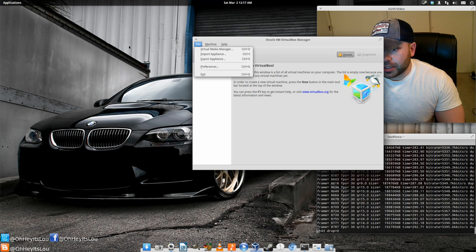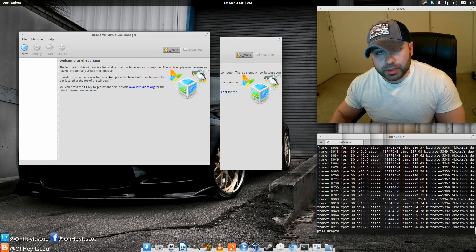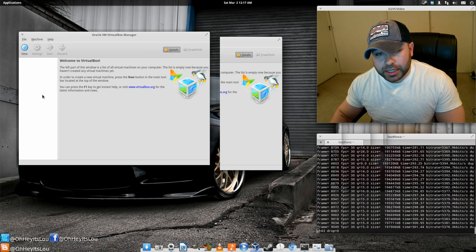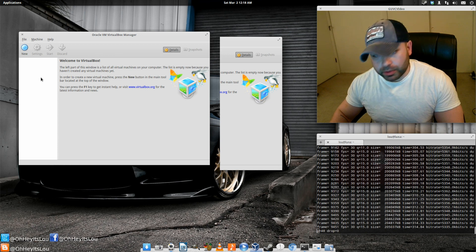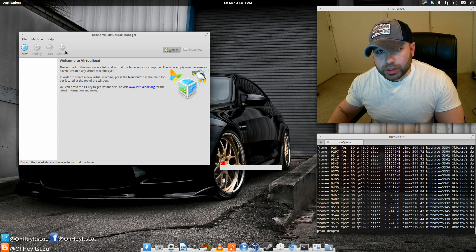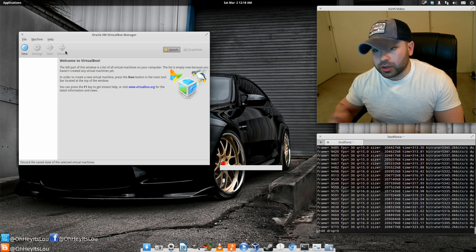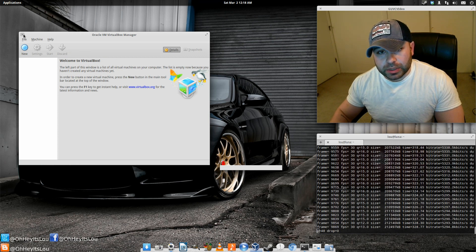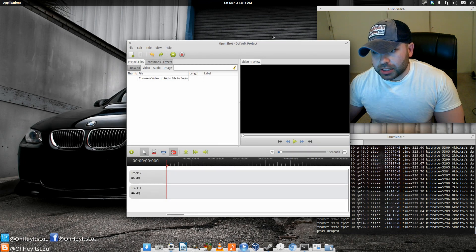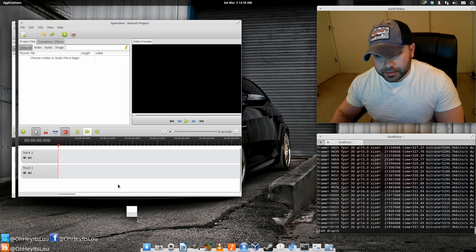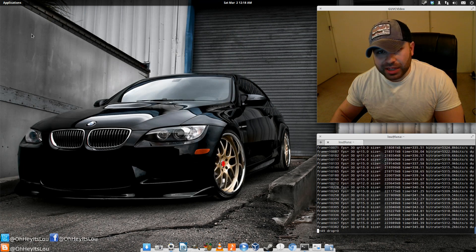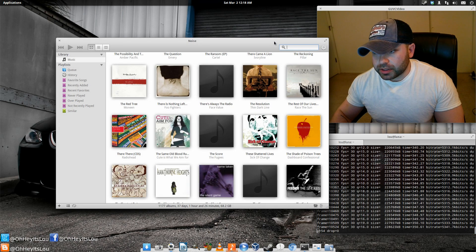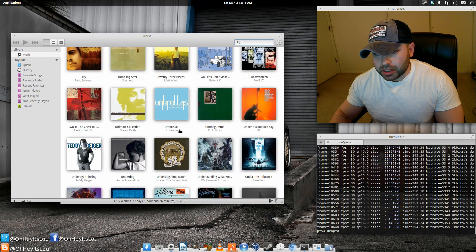Oracle VirtualBox is virtualization software — if I want to test out distros I can do so in here. Yes, there are quirks with a VirtualBox install versus native hardware, but it's also useful if you have a Windows-only piece of software and absolutely can't find an alternative — you can run a Windows installation virtually to get the job done. OpenShot is the video editor I normally use — it's a very simple editor, but it gets the job done and it's what I use to edit most of my YouTube videos.